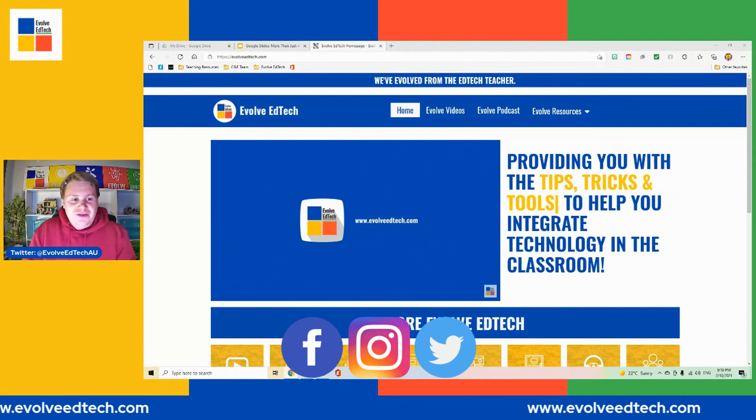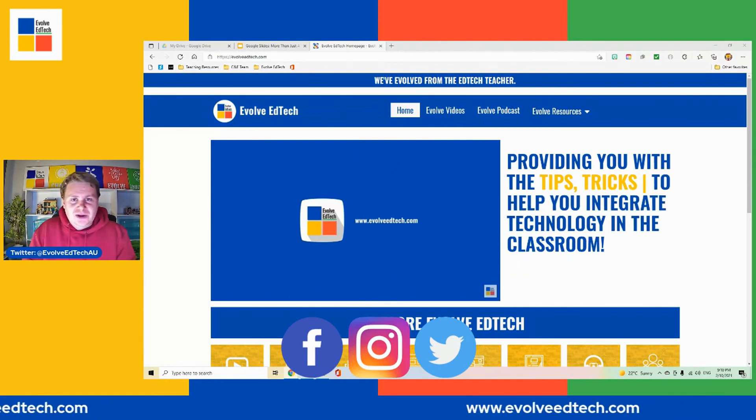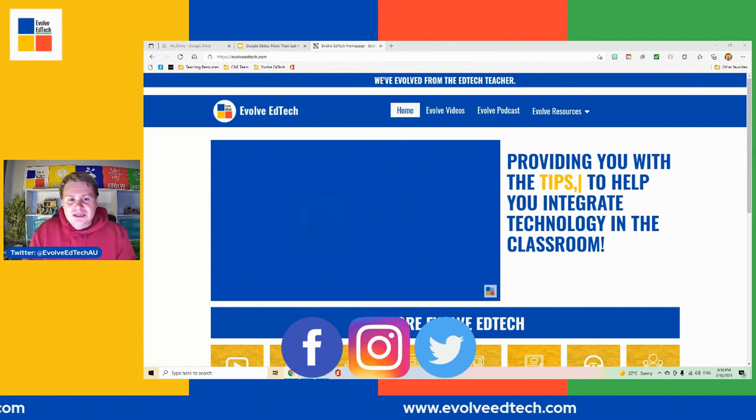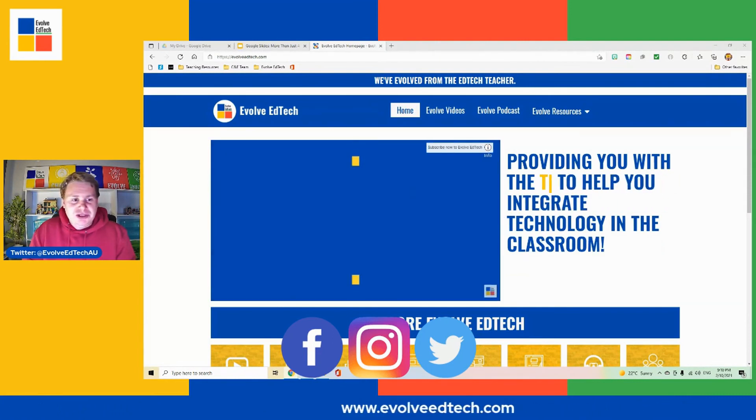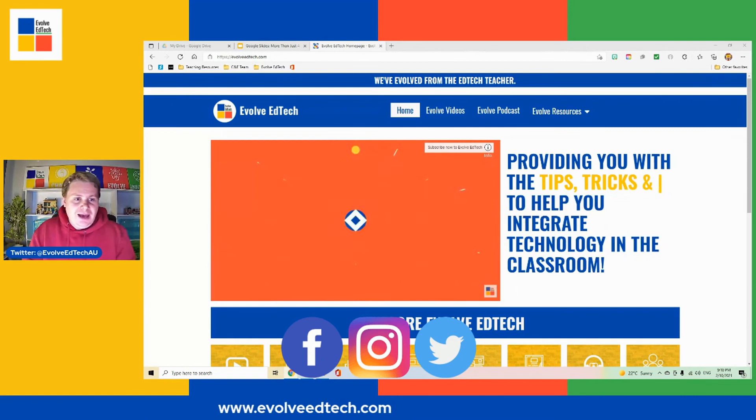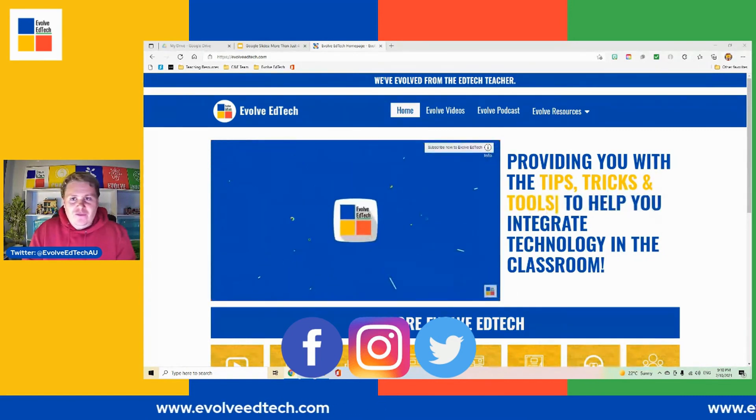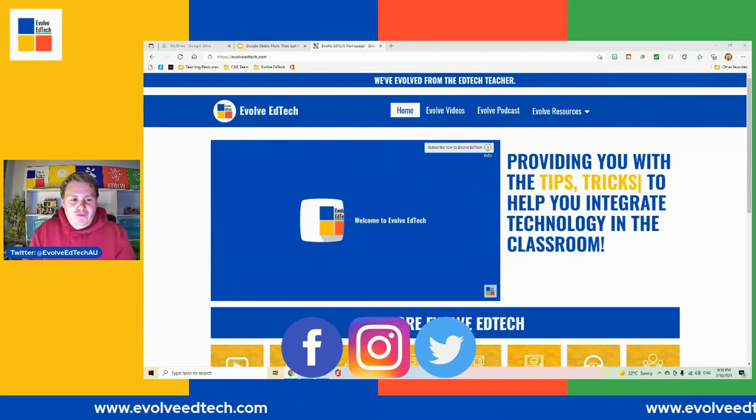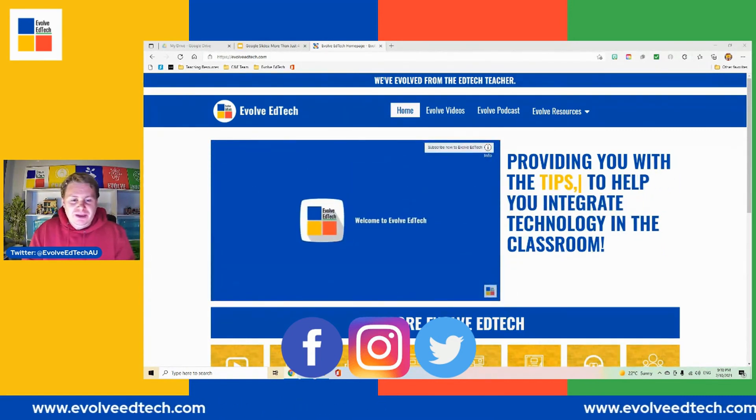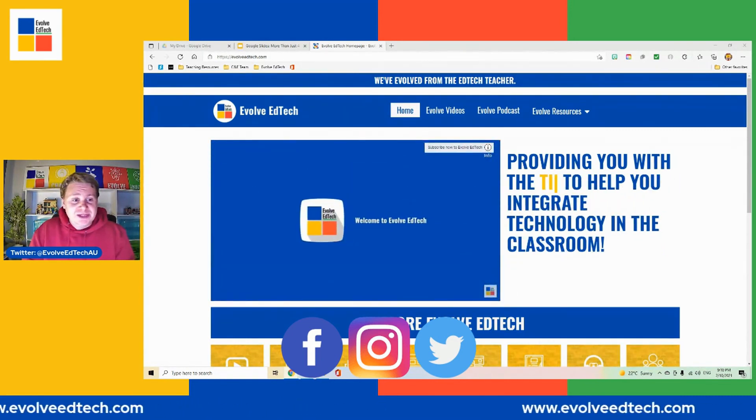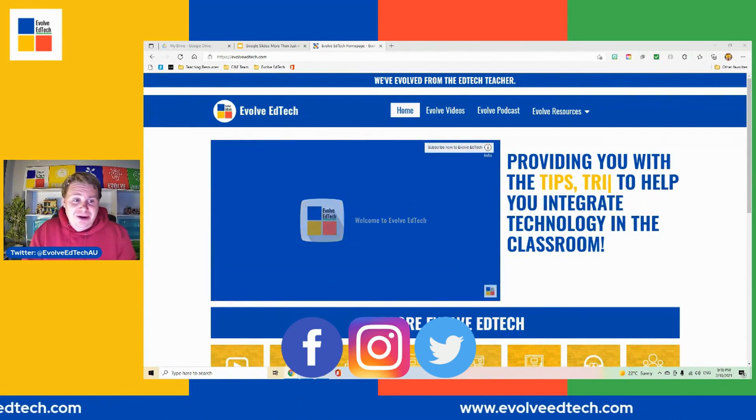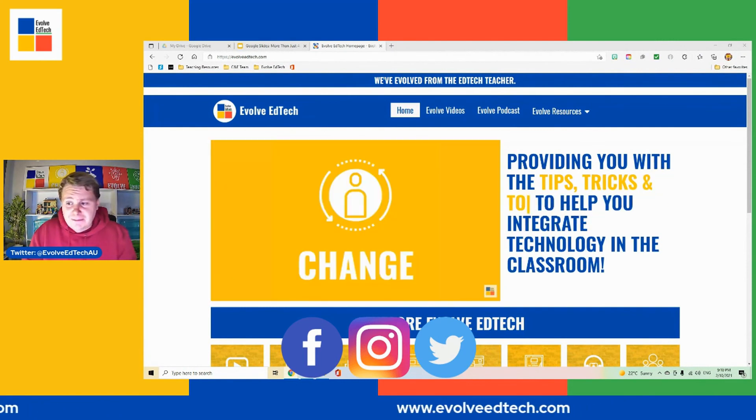Don't forget to head over and join our socials. I would love to grow our community. It would be great for you to be part of our journey from this little team that we have here at Evolve EdTech.